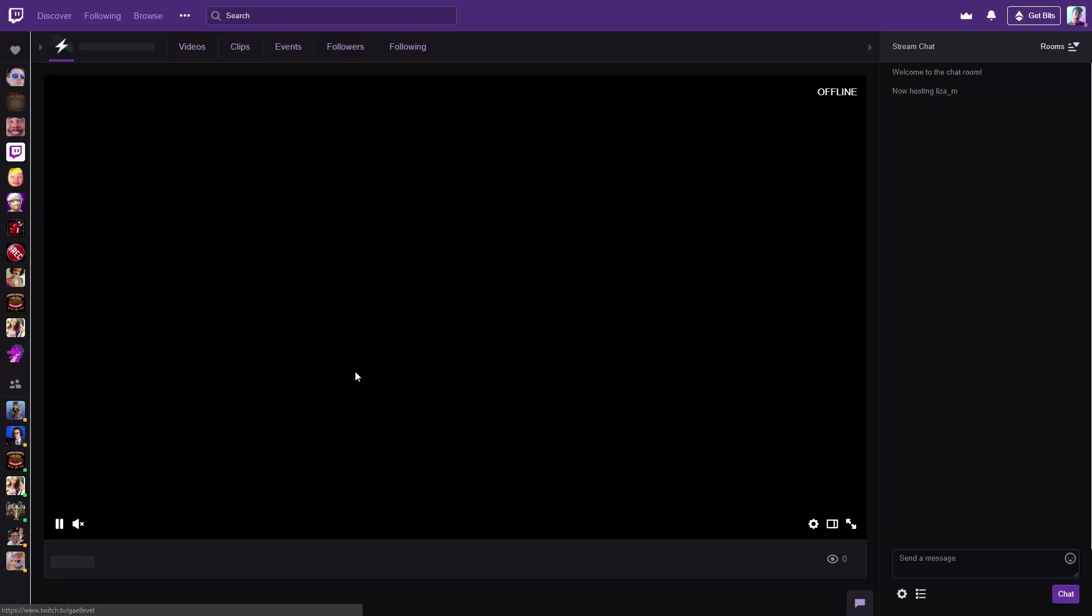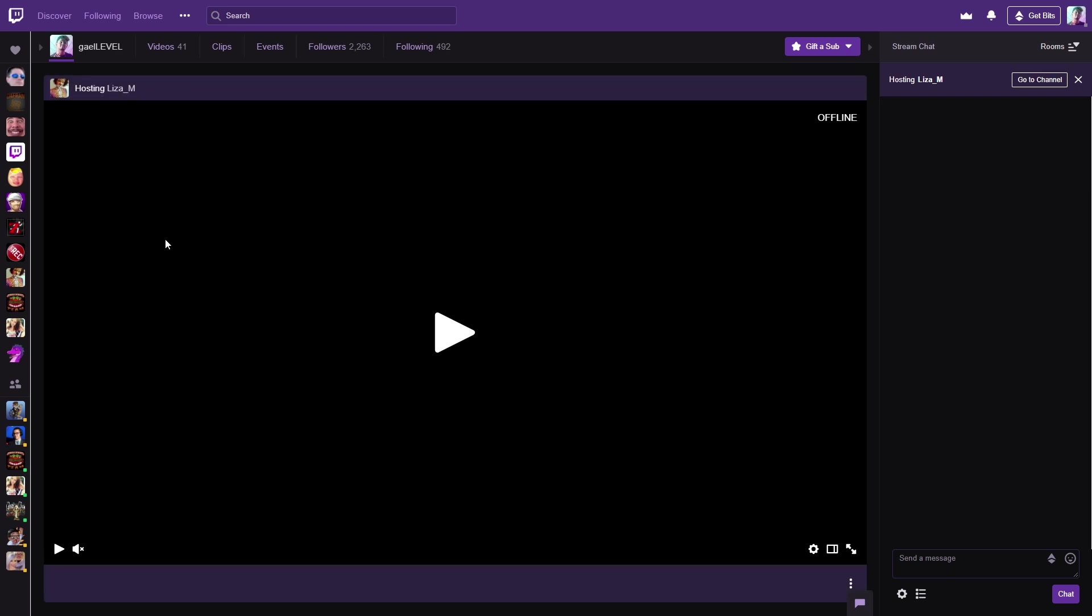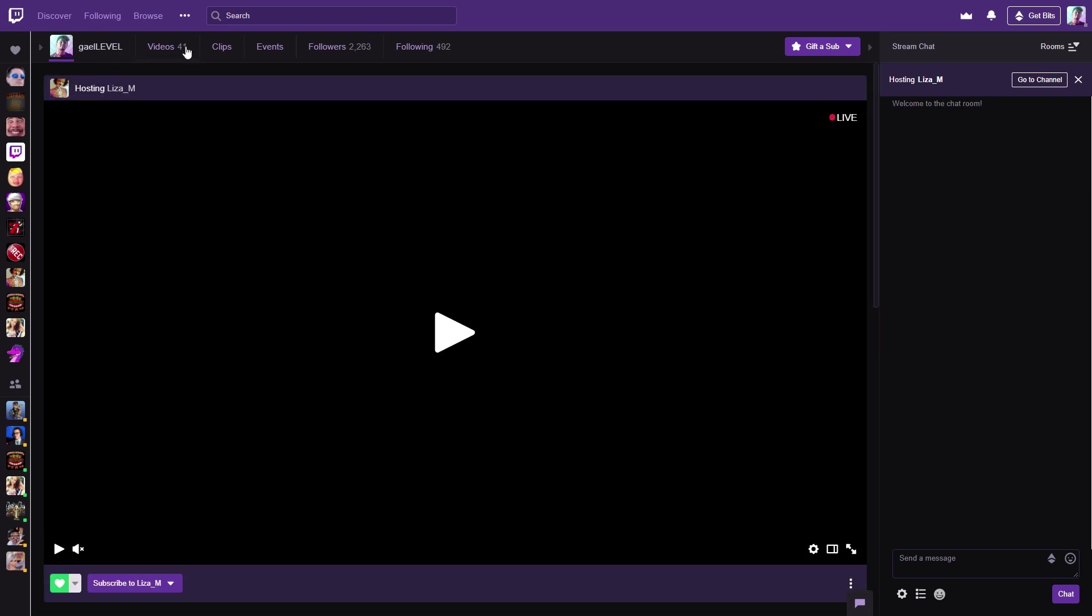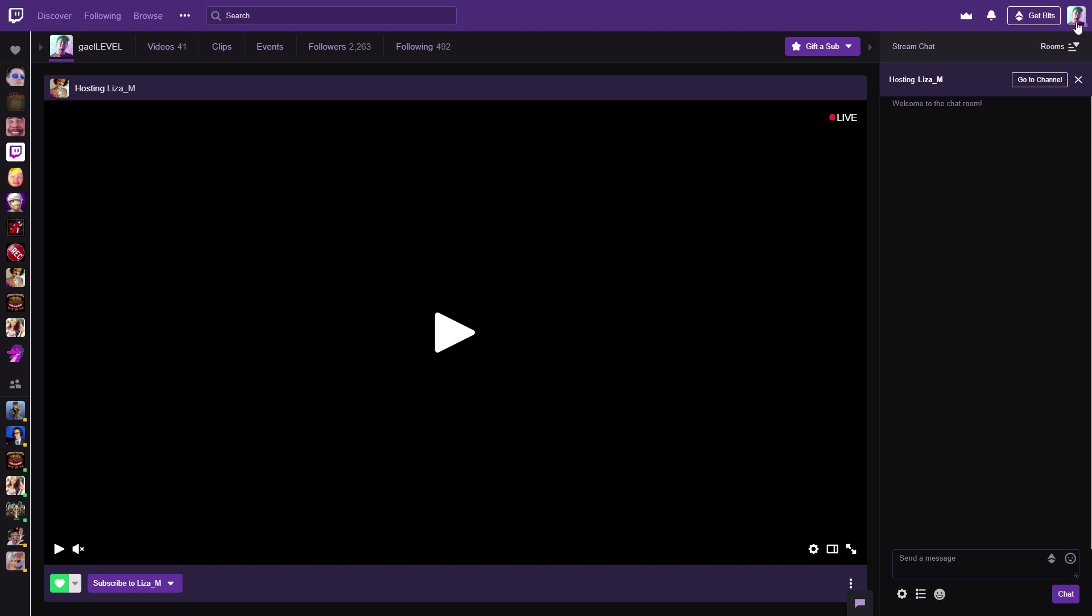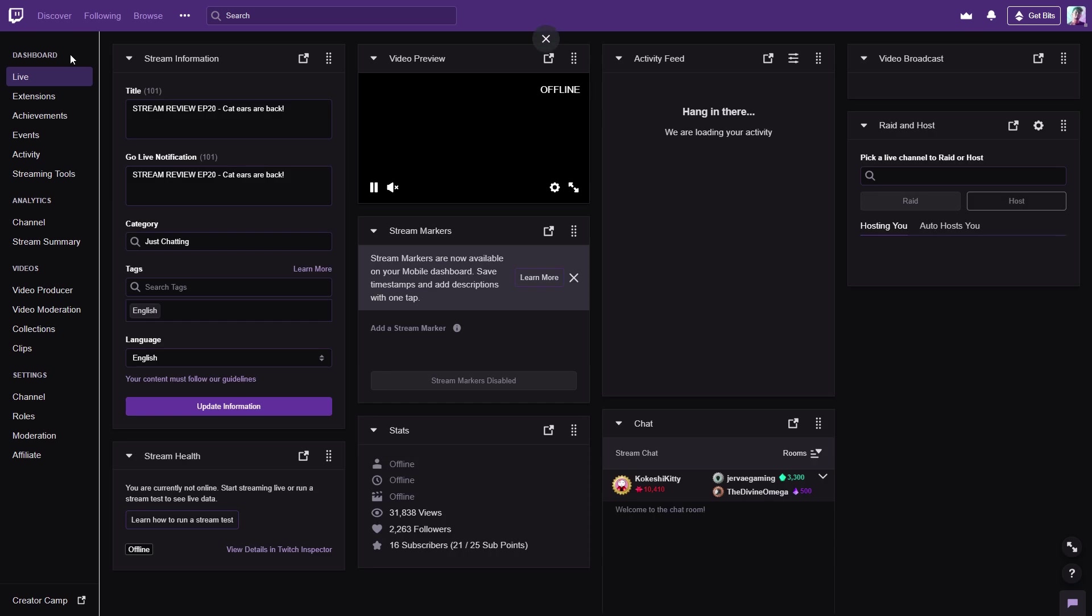You can go to your own channel. Basically, if you want to know if you have it activated or not, a good way to know is that's your name here. And in videos, if it says zero and you've streamed before, basically there's no VODs.